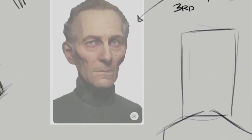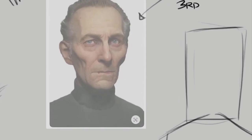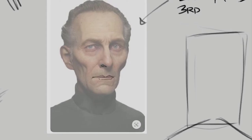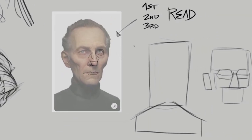And the third read is all the small details — right up to the skin details, all that stuff. These edges of the mouth, these small shapes, the details of the nose, these small parts, the details of the eye, all that. That's the third read.